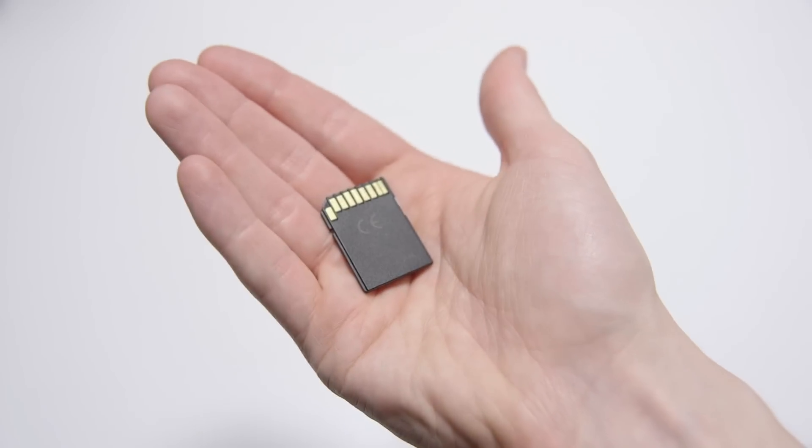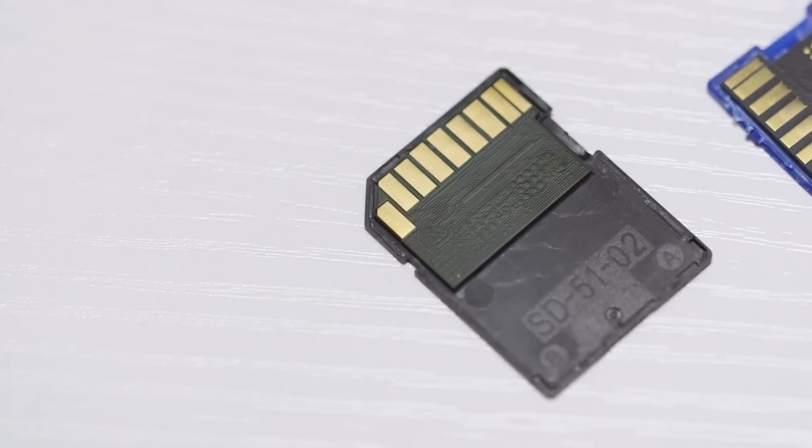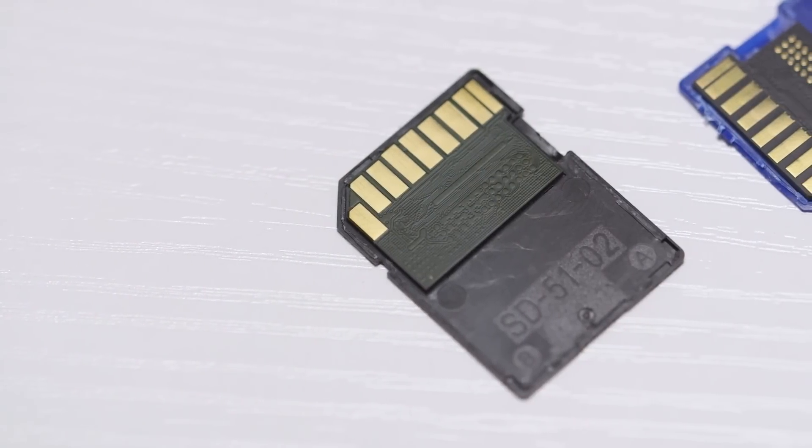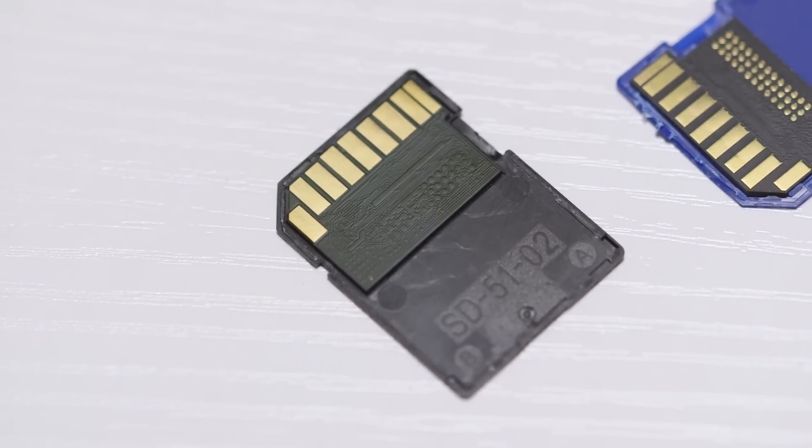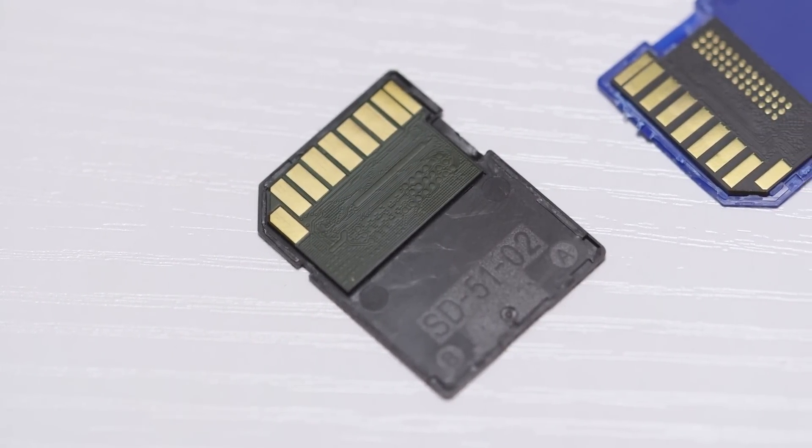It all starts out on this little memory card. Inside is a tiny computer that processes the footage that lives on the SD card's memory.